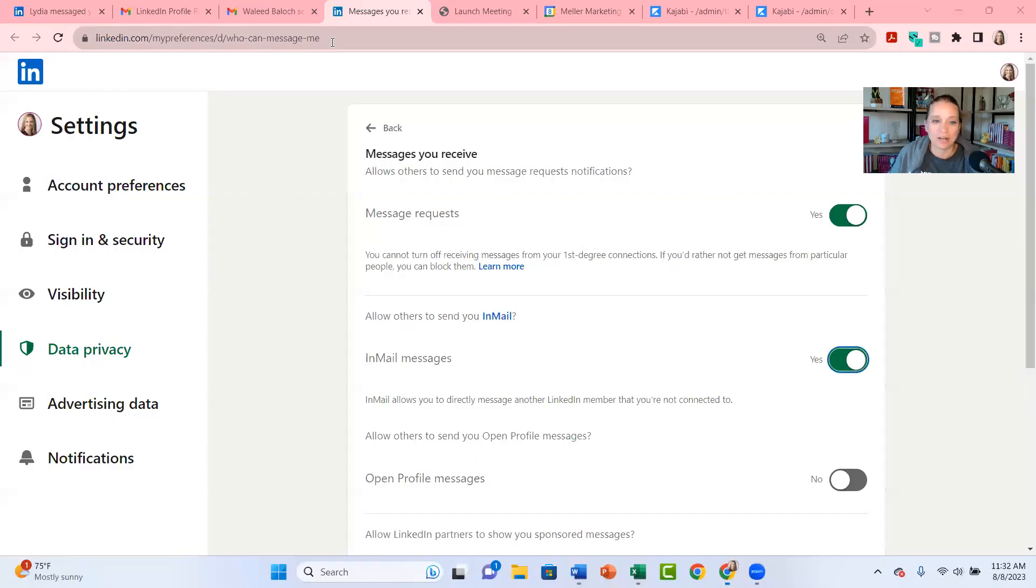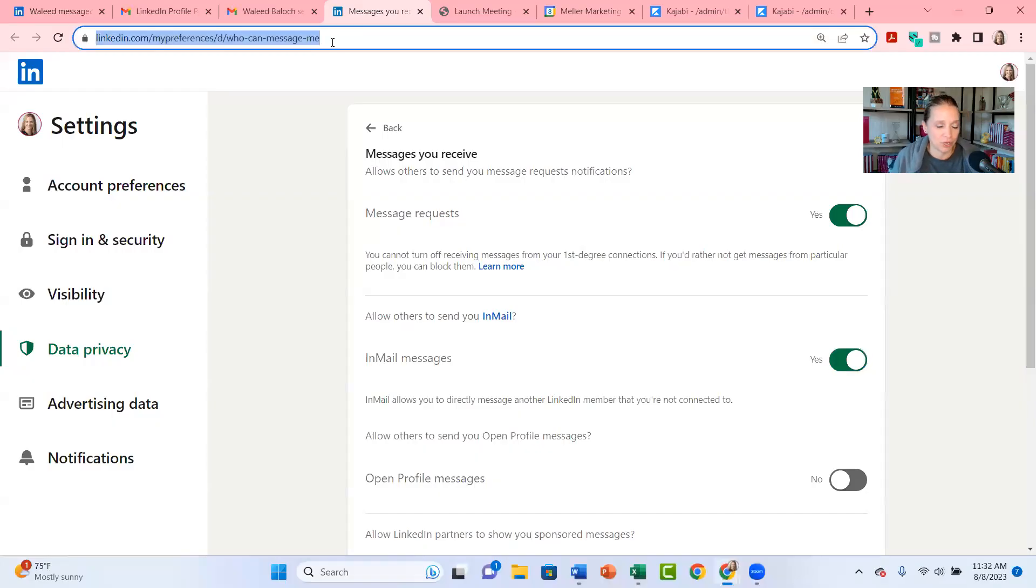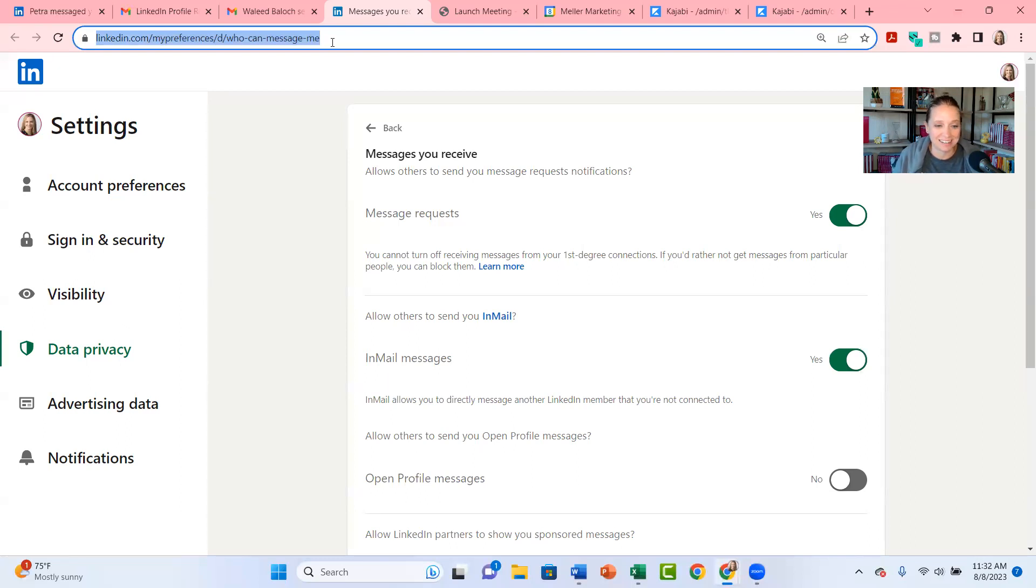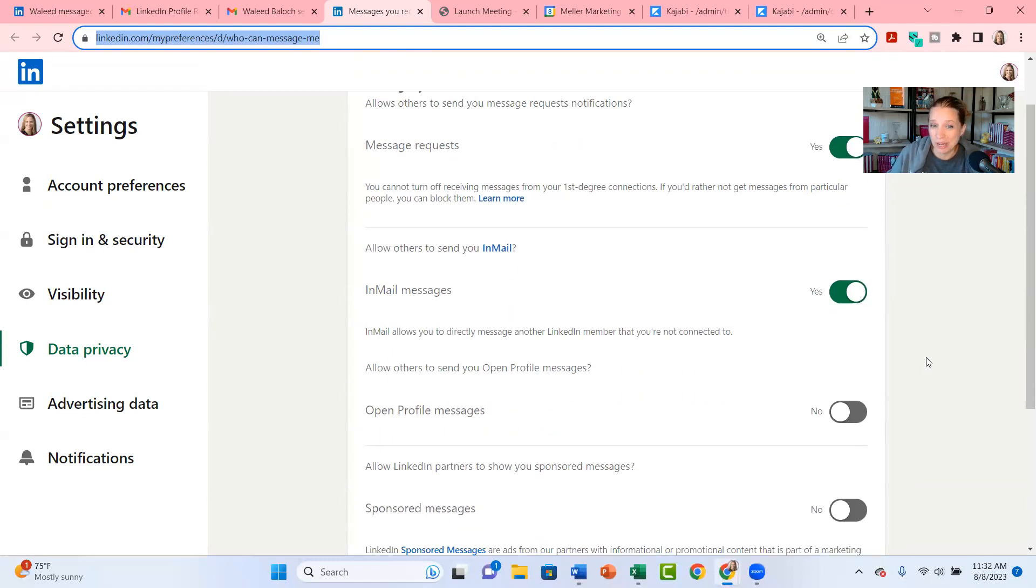What I'm going to do is I'm going to open up my LinkedIn and I'll drop this link below. But basically what you can do is go inside your Privacy and Settings area, click on Data Privacy, and there's a little tab called Messages You Receive.